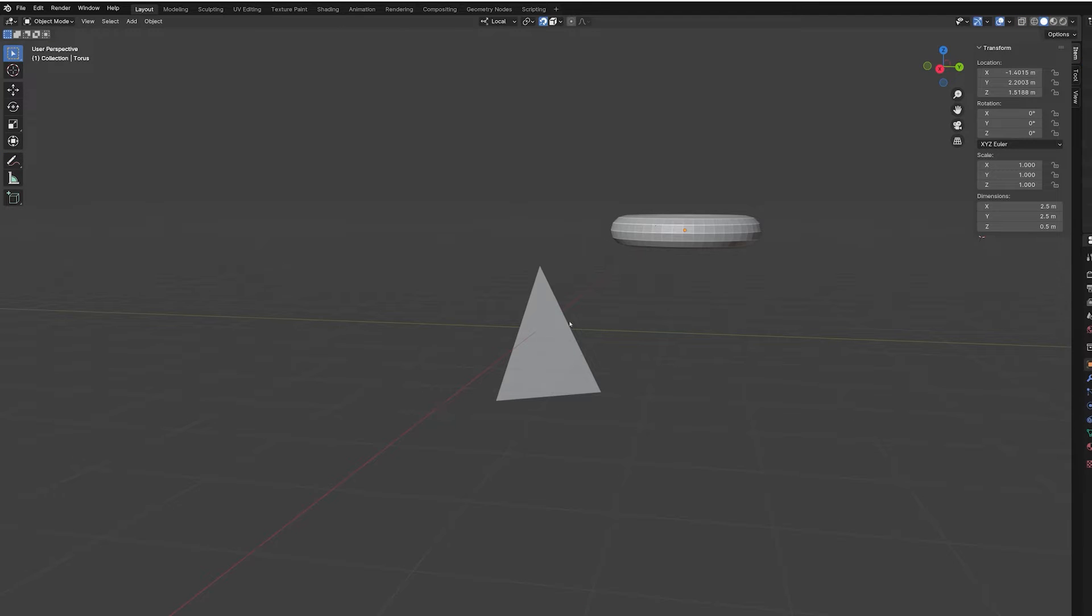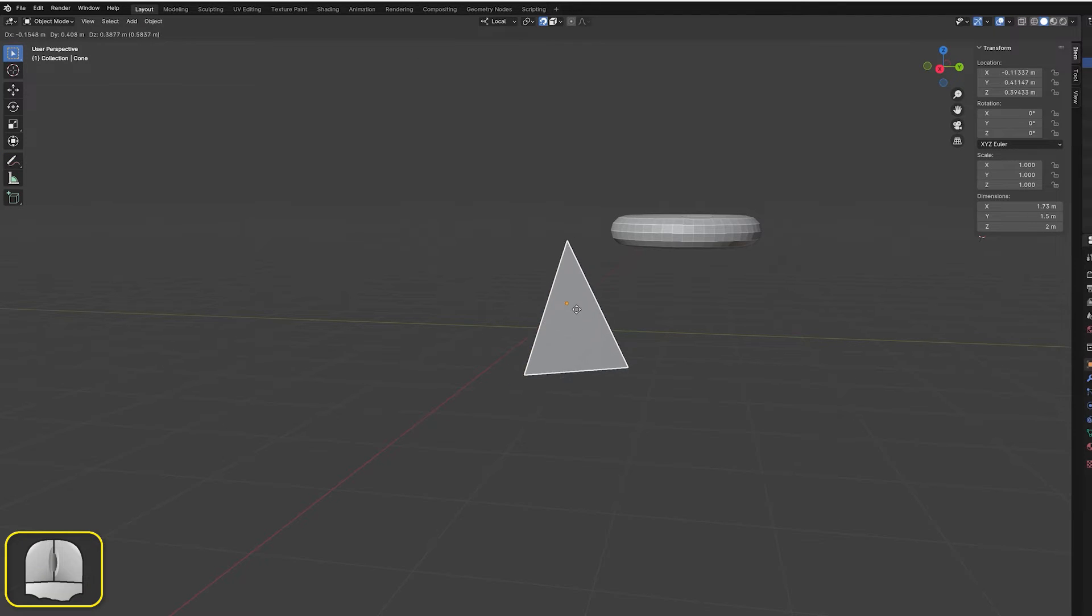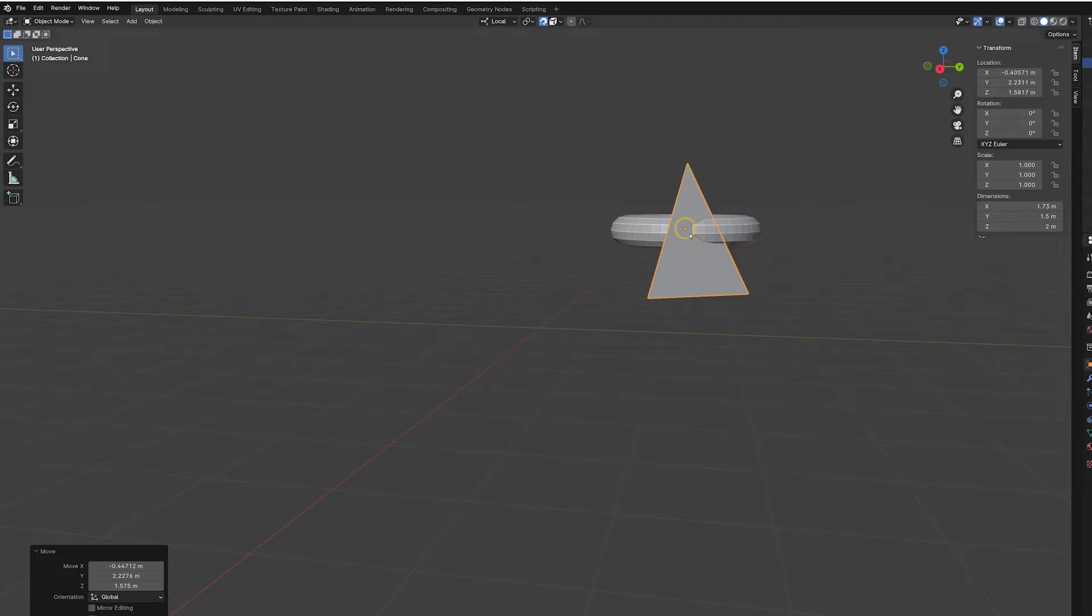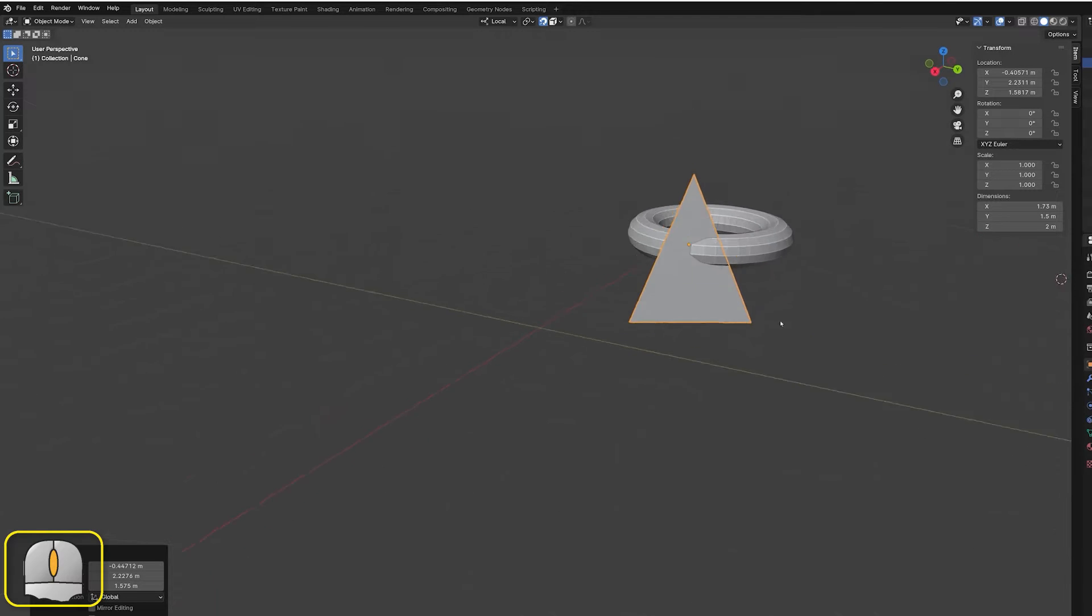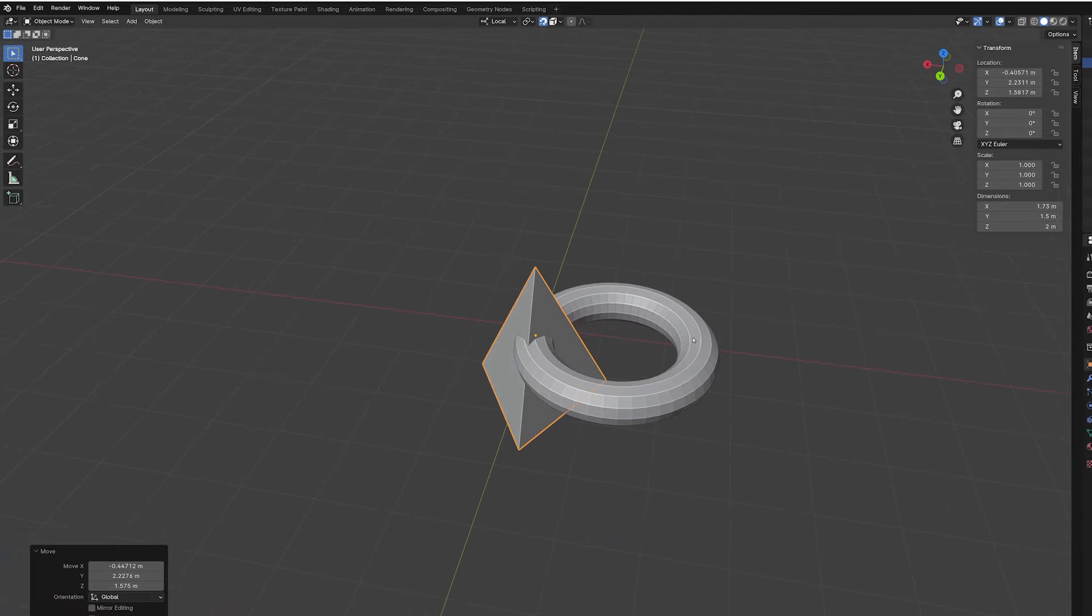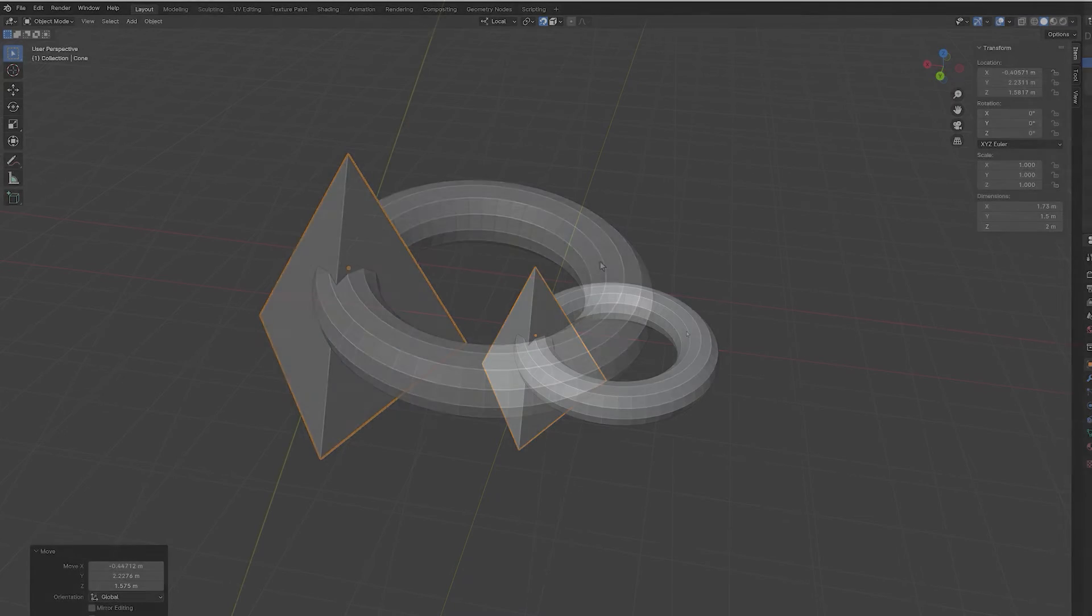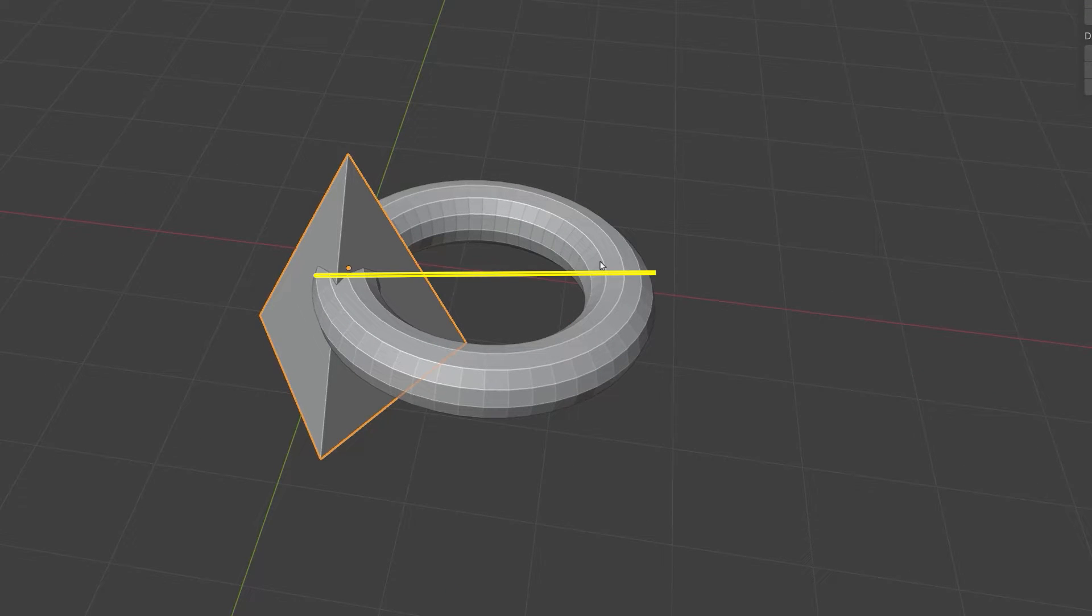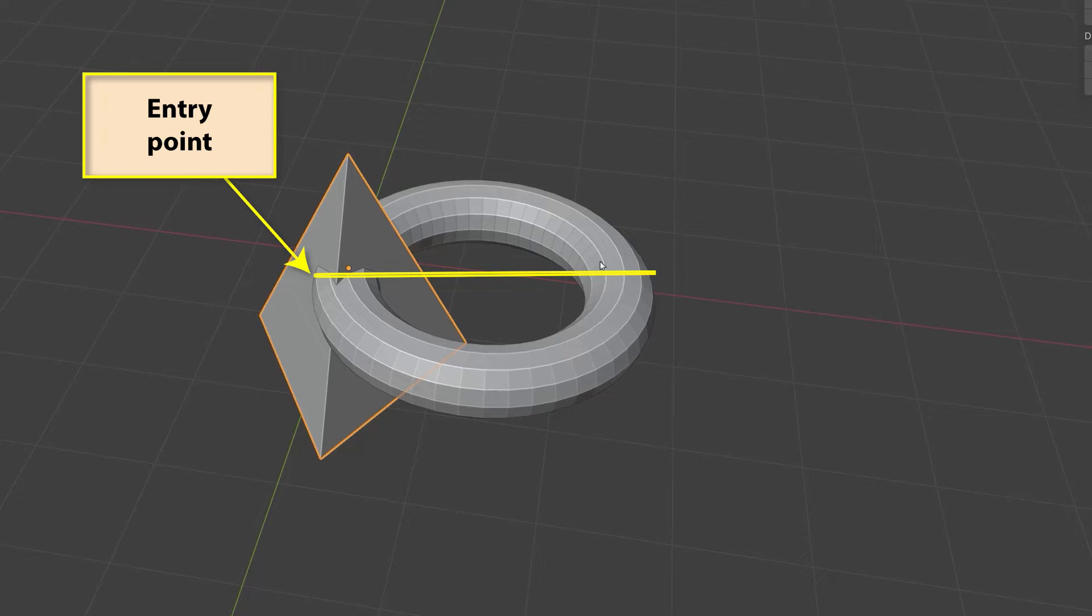If we try the same approach with a torus, we might expect the pyramid's origin to end up in the hole at the center of the torus. But, as we can see that's not what happens. When Blender calculates where to place the pyramid it takes the coordinates of the imaginary line's entry point and first exit point from the torus. This means that the far side of the torus is ignored in the calculation.